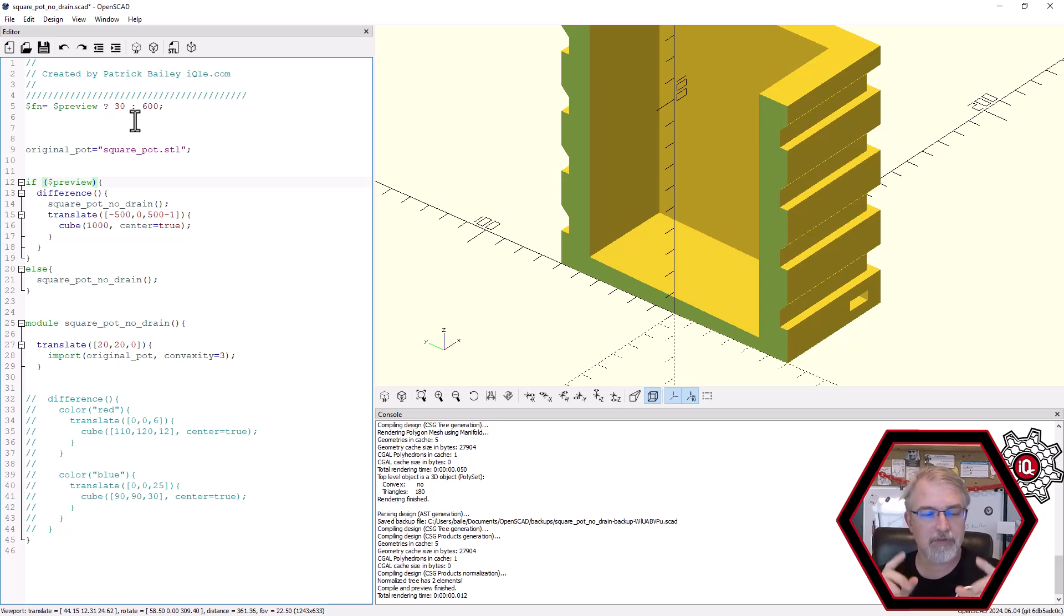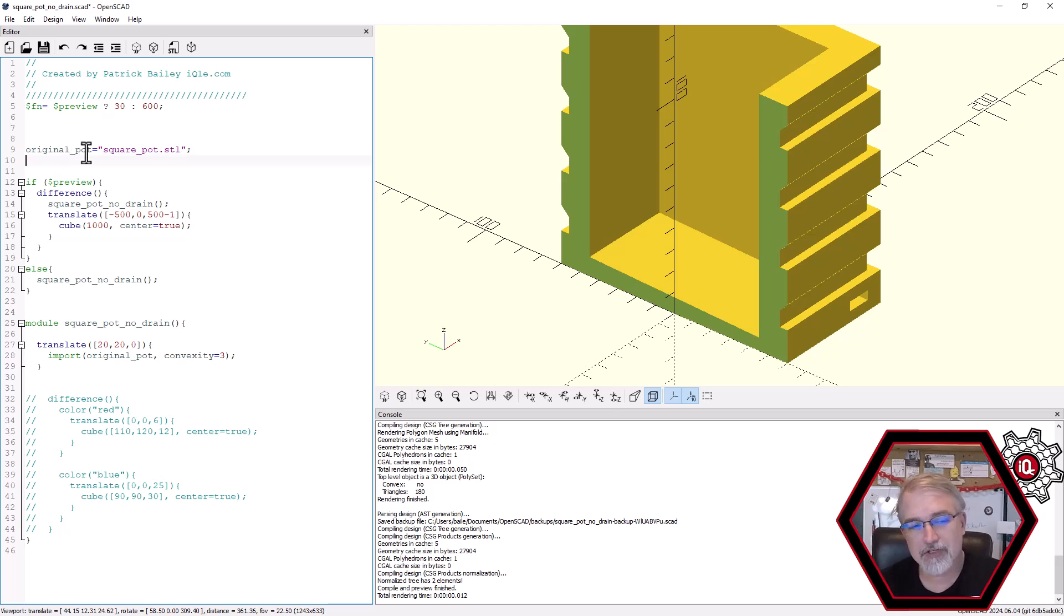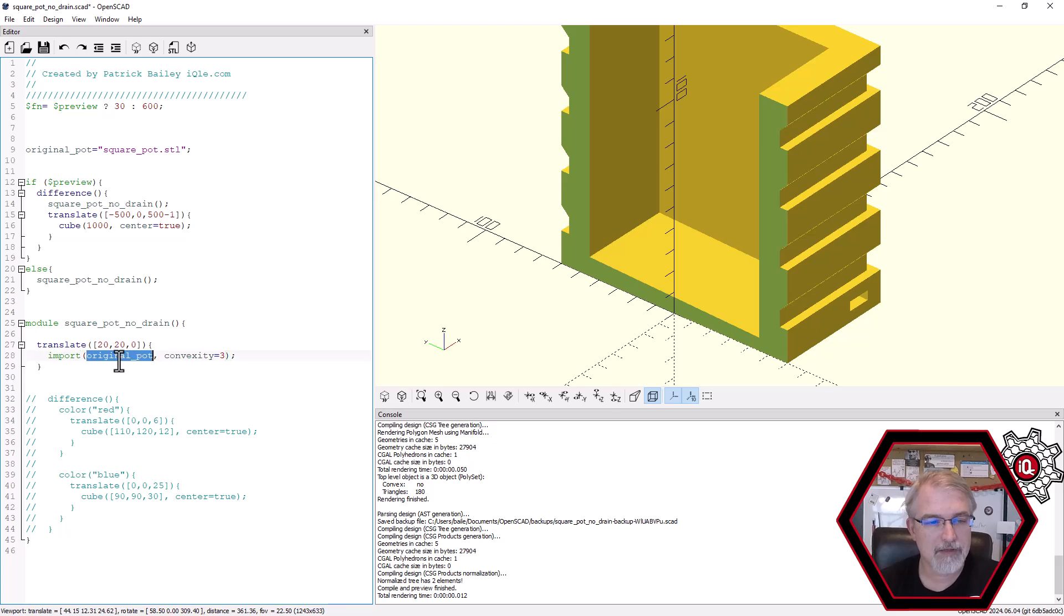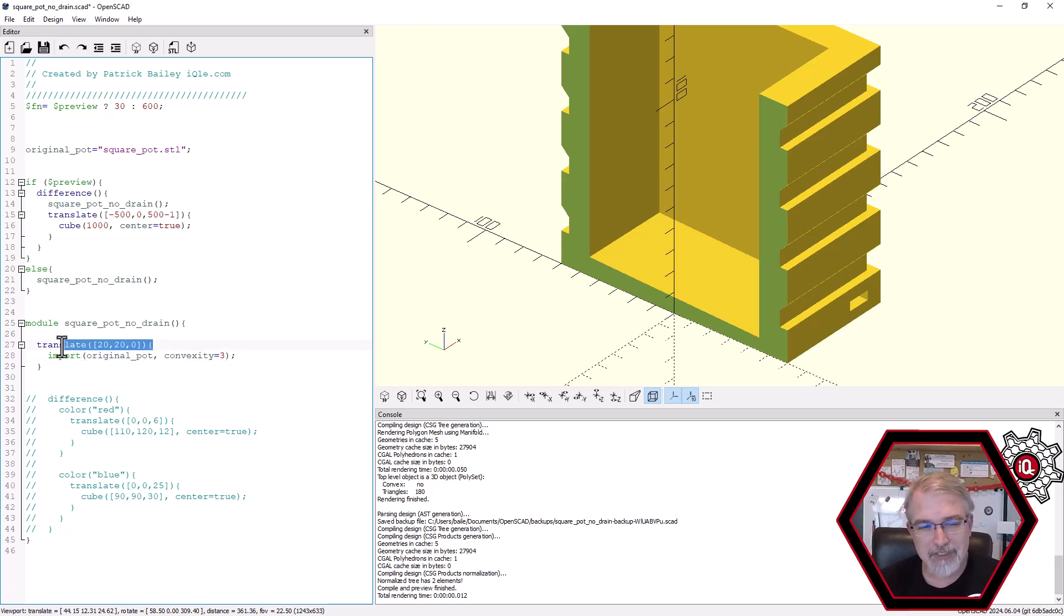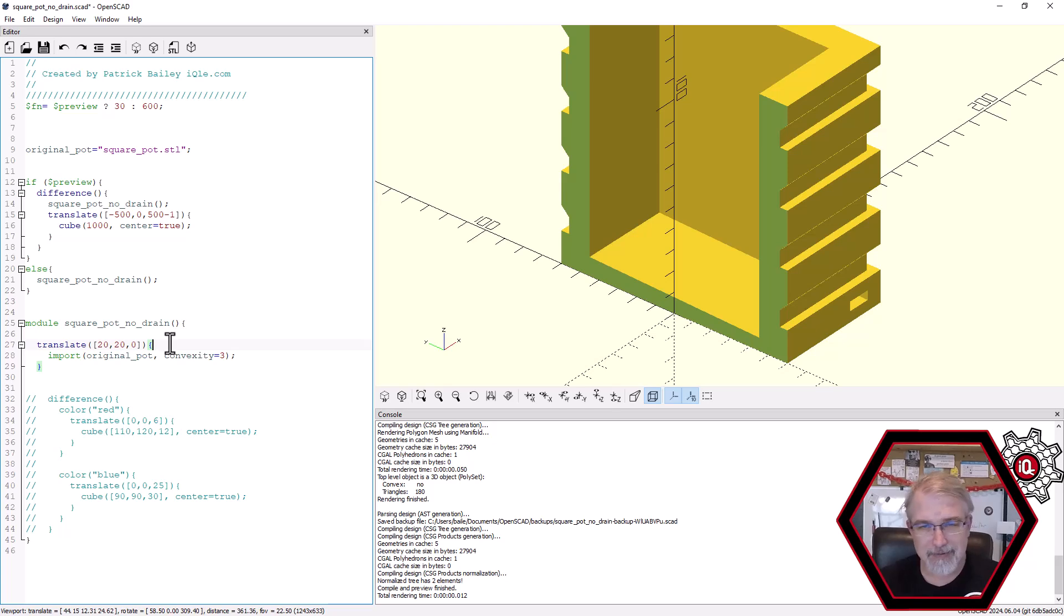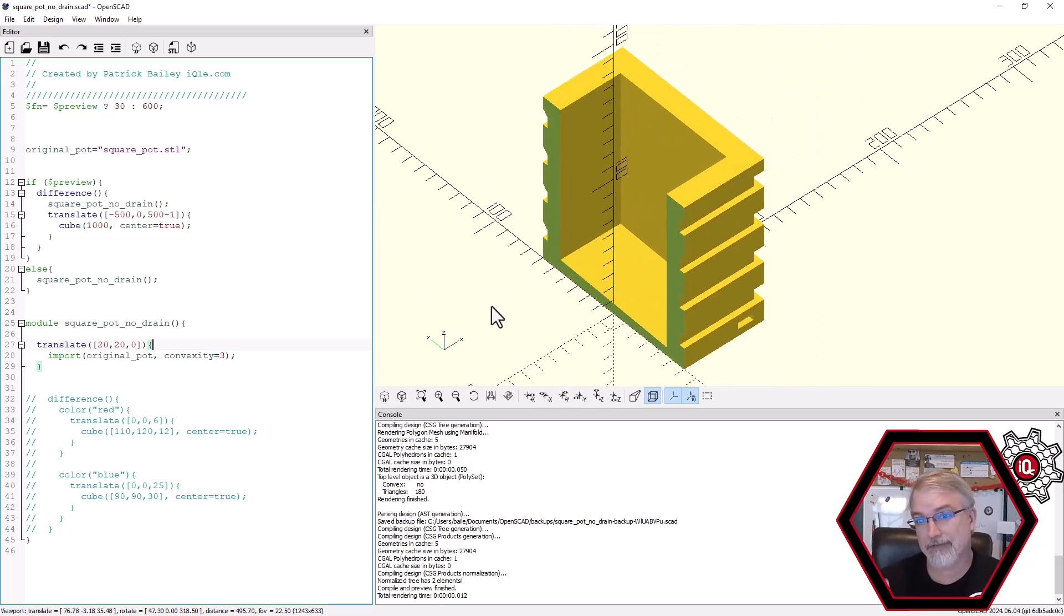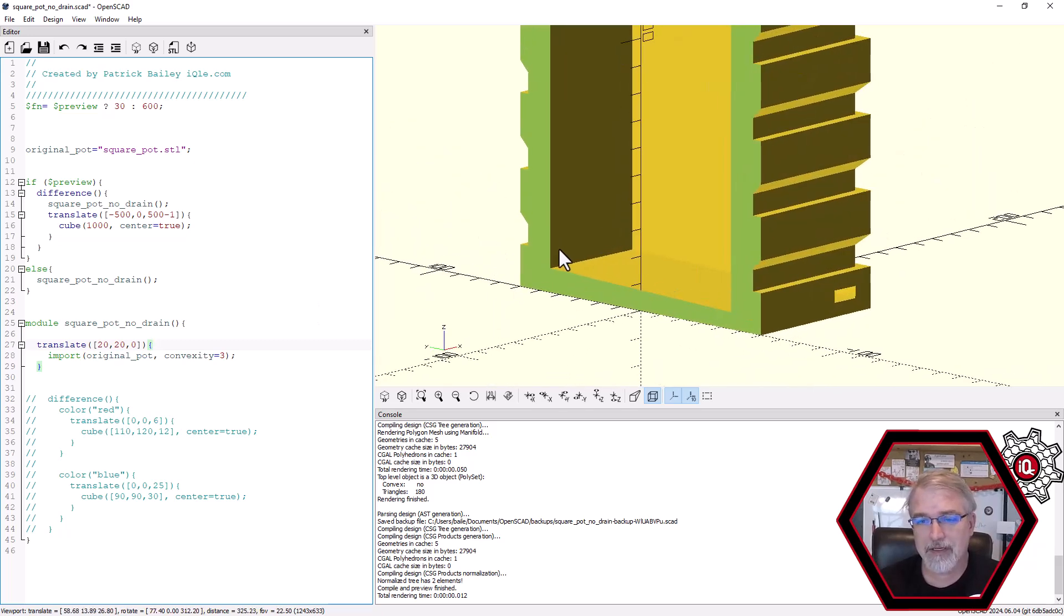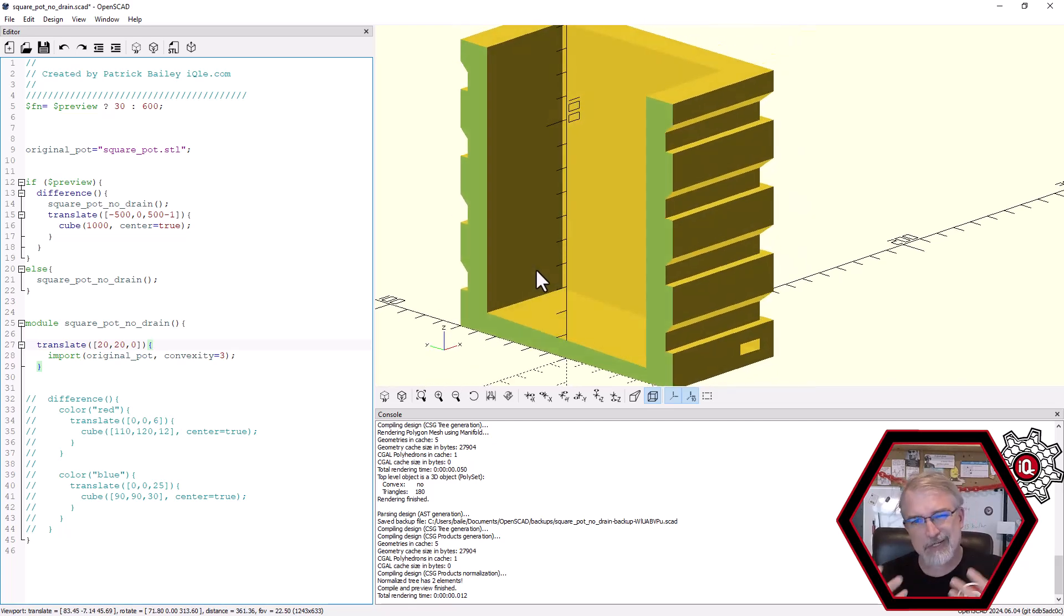And one more thing before we get into the deep code, let's import it. So what I'll do is I'll make a variable called original_pot and I'll set it to that STL file name, square_pot.stl. And then I'll import that variable name right there and give it a convexity of three and that'll import it. And then I had to move it just a little bit to kind of center it. So I did 20, 20 and that turns out that kind of centers it. I want it centered because that helps me when I'm doing my mathematical logic and that imported it. And as you can see, it's importing just fine. So from there we need to do some tweaks. So now let's get into the actual code to try to fix it.